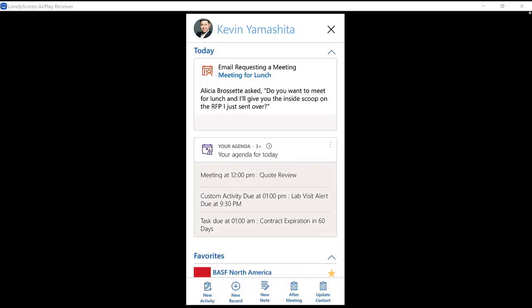And what the relationship assistant does is it tells me what is most important to me today. So instead of having the full toolbox of CRM and hunting and pecking for information, this says, hey, someone emailed you, and there's an email in your inbox requesting a meeting. Pay attention to that. Or here are the things you have to pay attention to today.